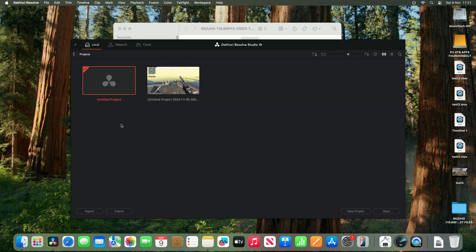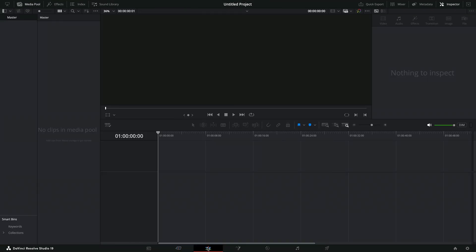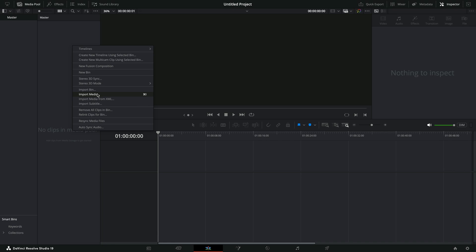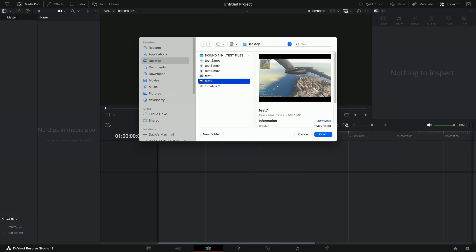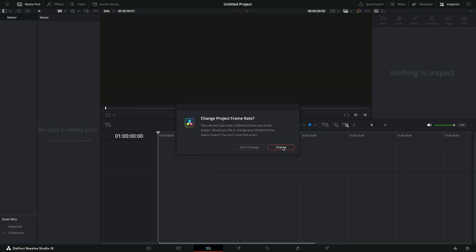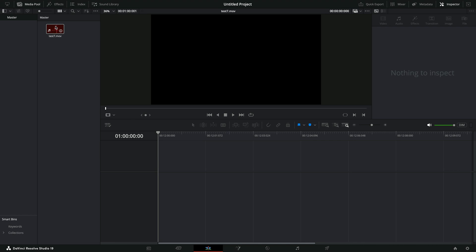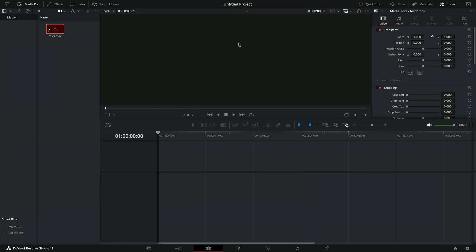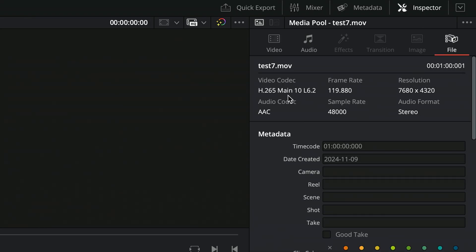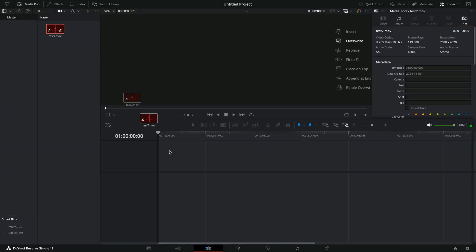Now let me open up Resolve and quickly bring in that file which did export but is clearly broken. Let me do import media. It is test 7. Let me bring in test 7 and change the frame rate on the input. There's something really odd with that file that Resolve doesn't like. If I go to the file manager, it's telling us it is an H.265 file, 119.88 frames per second, and there's its resolution. However, it's just not handling the file at all.